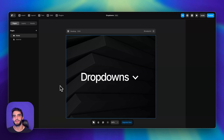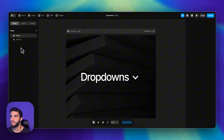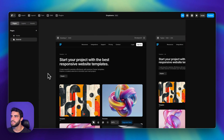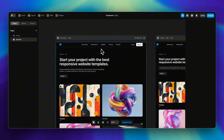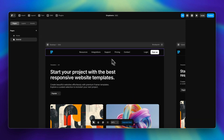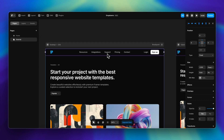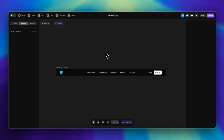Today I'm going to show you how easy it is to create drop-down menus in Framer. I already have a page set up, and we're going to be adding a drop-down to one of the items in our header. Let me double-click to go inside the component editor.